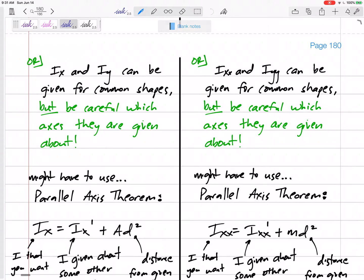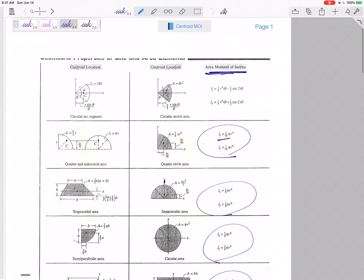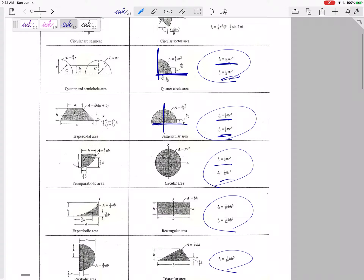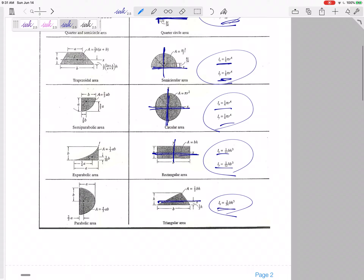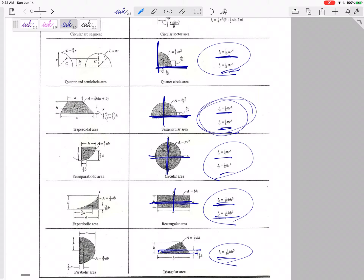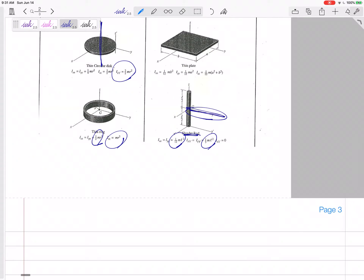Be careful about which axes the formulas are given about. Some give IX and IY about the centroid, but others give moments of inertia about the base or side — not the centroid. For example, one-twelfth ml² is the moment of inertia if rotating about the middle of a rod, but one-third ml² if rotating about the end.